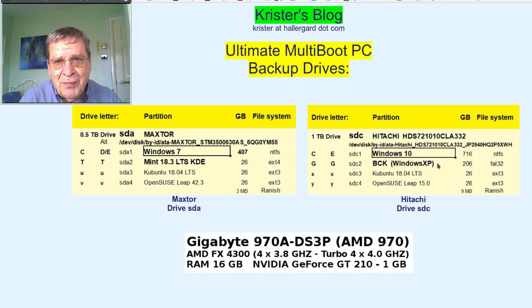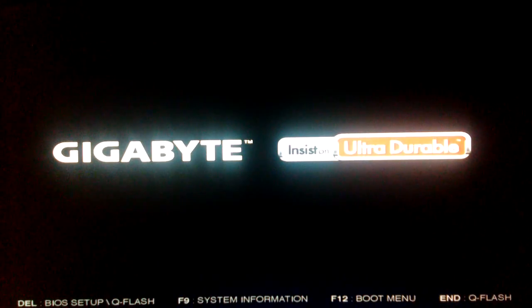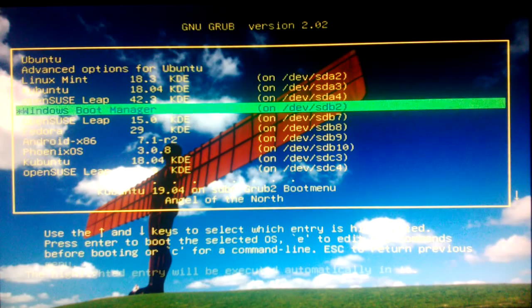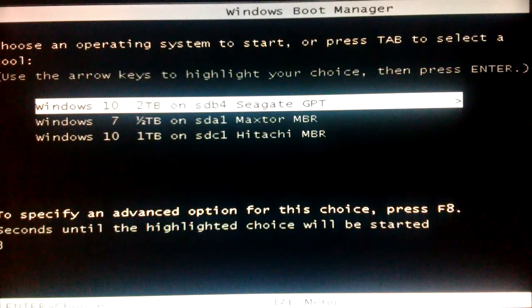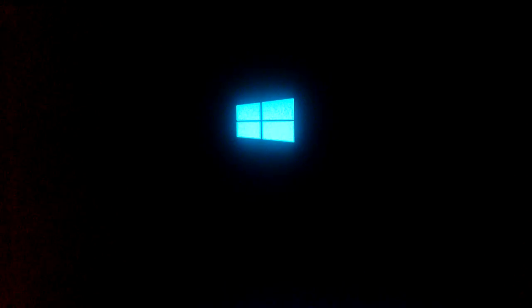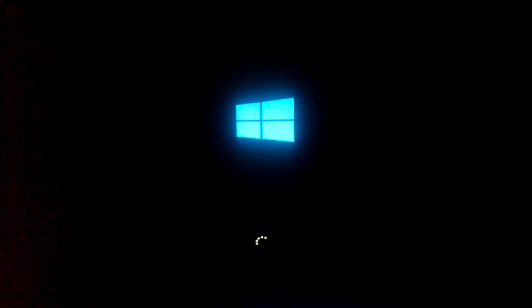Reboot. And now the default boot sequence. Kubuntu Grub2 Boot Menu. Windows Boot Manager. Default Windows 10 on SDB4.